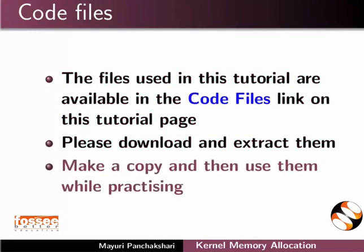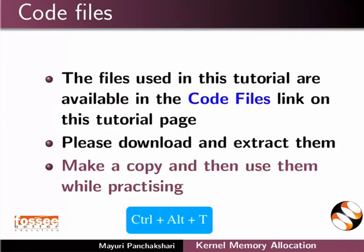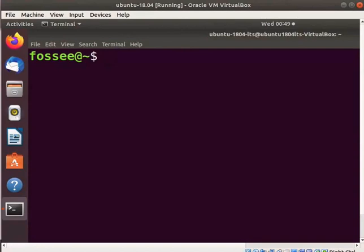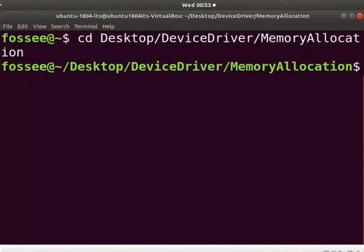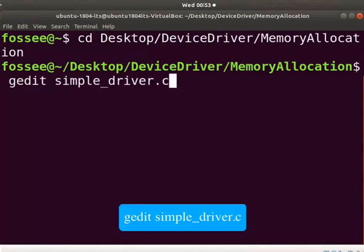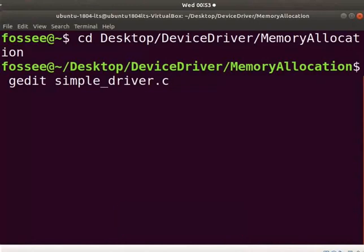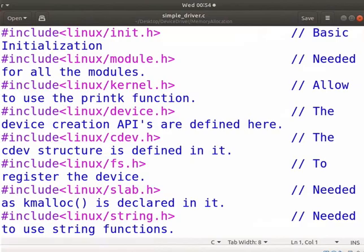Make a copy and then use them while practicing. Open the terminal by pressing ALT, CTRL, and T keys simultaneously. Go to the directory where memory allocation is saved on your system. Press enter key after every command. Type gedit space simple_driver.c. I have used the same file simple_driver.c which we used earlier.